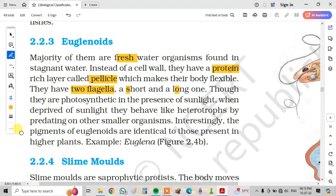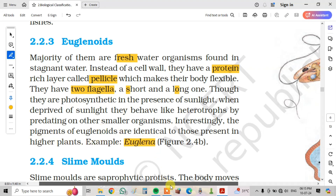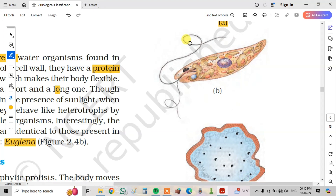Interestingly, the pigments of the euglenoids are identical to those present in the higher plants. Example: Euglena. You can see in the picture here — it is an euglenoid.